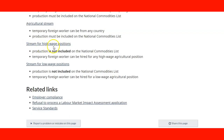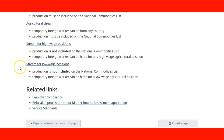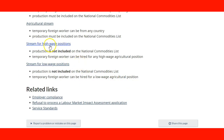There are also streams for high-wage positions where the production is not included on the National Commodity List, and temporary foreign workers can be hired for any high-wage agricultural position. Similarly, there are streams for low-wage positions where production is not on the National Commodity List, and temporary foreign workers can be hired for a low-wage agricultural position. The difference is the wage they receive — high-wage or low-wage — and depending on that and the other requirements, those streams can be used.